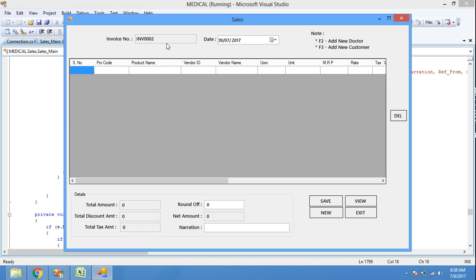This is the way to generate an invoice number in C#. Thank you for watching. If you have any doubts, comment below, and for more videos please like and subscribe to our channel.